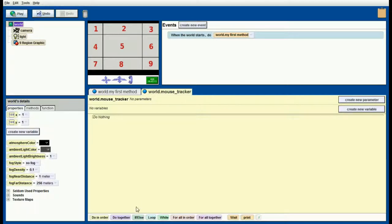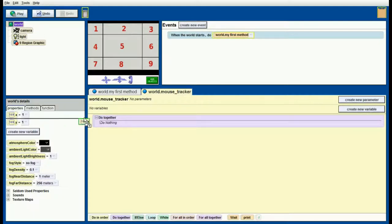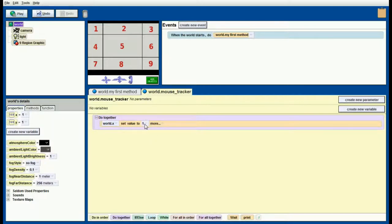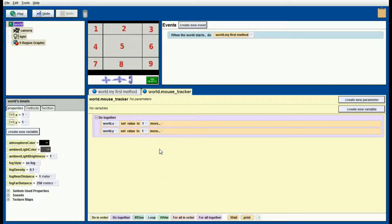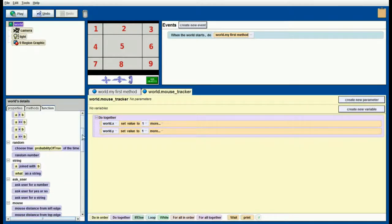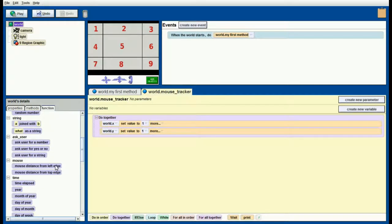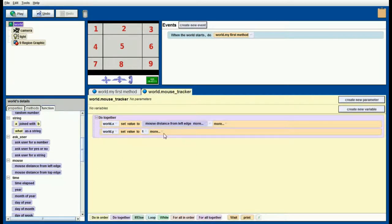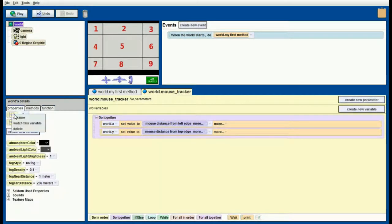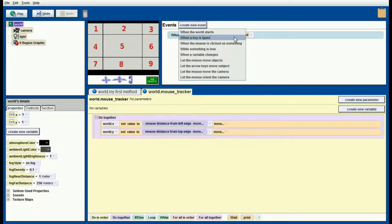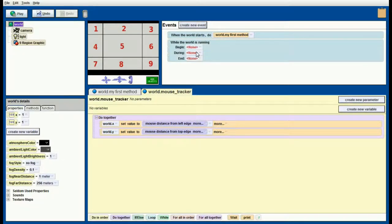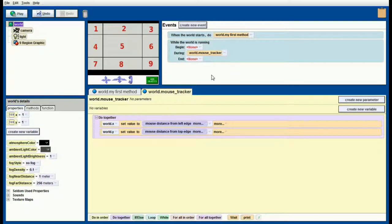In a do together block I'm going to have x set its value to one as a placeholder, and y also with a placeholder value of one. Then instead of having x and y equal to one at all times, we'll go to world functions, scroll down until we find mouse distance from left edge that will become the x value, and mouse distance from top edge become the y value. Now if we do this right we can watch both the x and y. Create a new event, select when the world starts, then right click on it and change it to while the world is running. Let's link this to the mouse tracker event so that it will run pretty much the entire time the program is running.